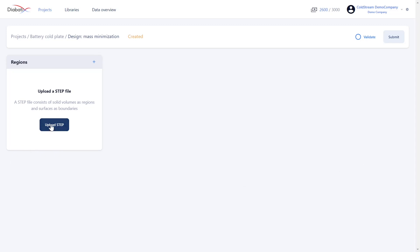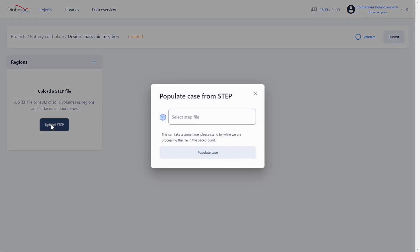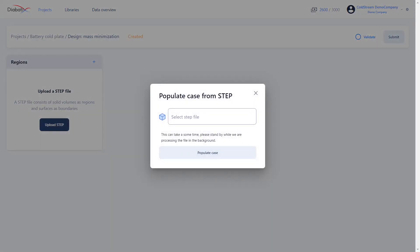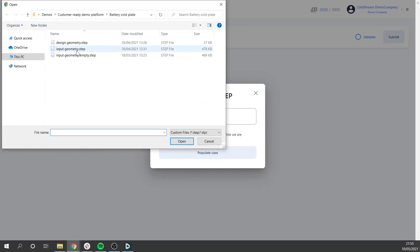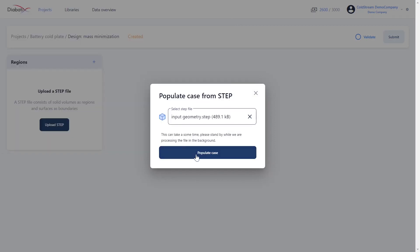When you click on upload STEP you can simply select your STEP file and populate your case.